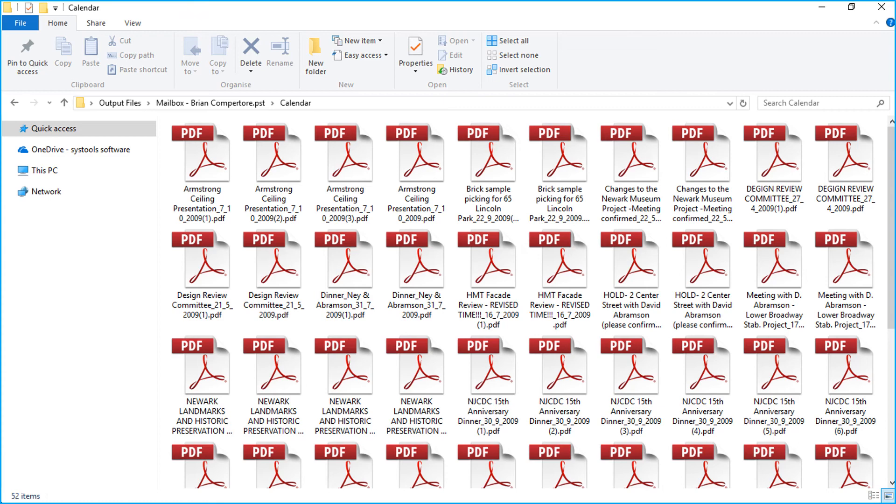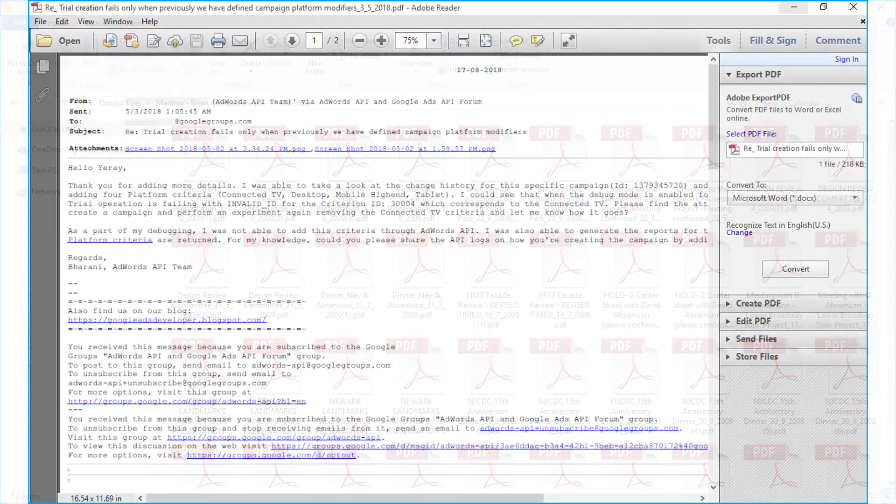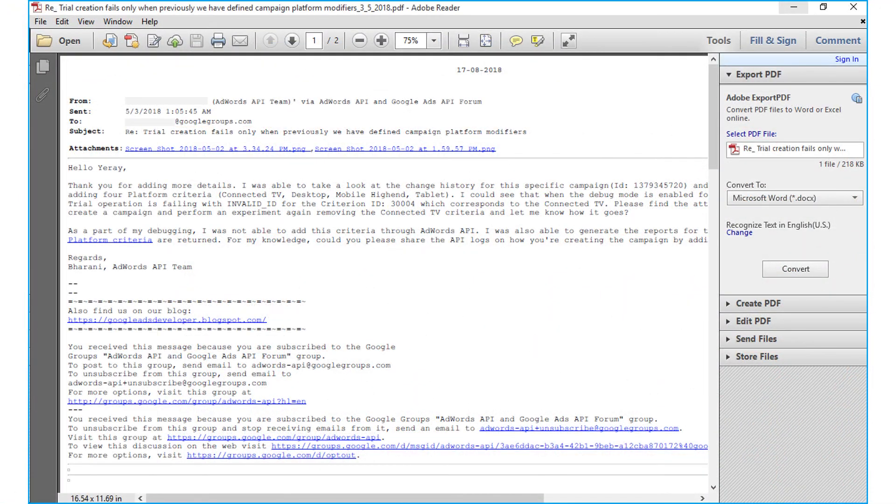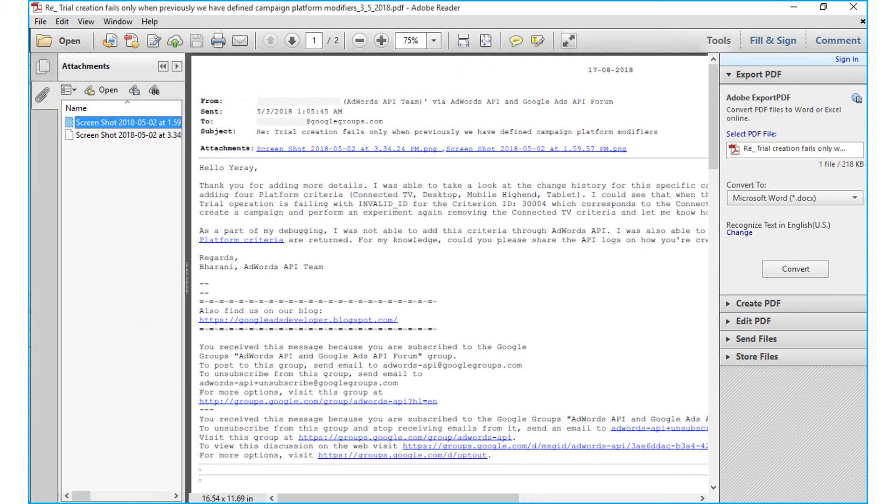For example, by opening the inbox folder, you can preview the mails in PDF format. You can also preview attachments as well.